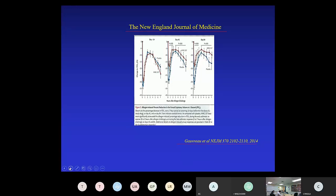Tezepelumab is in Phase III, and I think within a year or two it will probably be close to being approved. Of greatest interest would be whether tezepelumab or the REGN-3500 anti-IL-33 adds something to what dupilumab does or what the anti-IL-5 agents do. Until data comes out to look at the relative potency of these agents, we won't really know which of those could potentially replace the anti-IL-5 or dupilumab-type approaches.